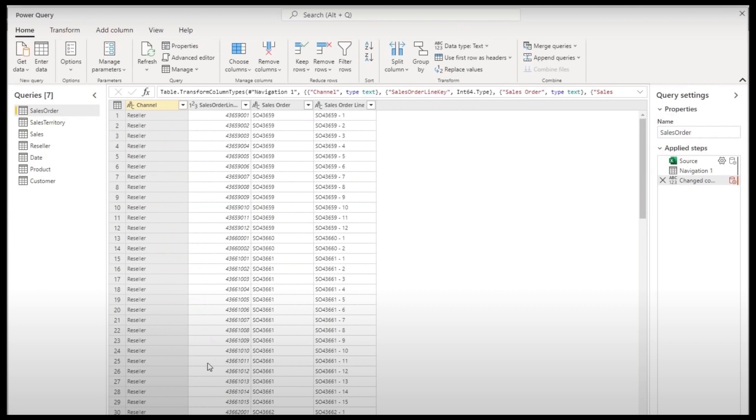The limitation with shared datasets though is that you're limited to the changes if not fully unable to make changes to the model if you're only connecting to it using a shared dataset. This is because when you connect to an existing dataset in the service you're actually not creating a model for your reports, which is what usually happens when you create a report in Power BI desktop.